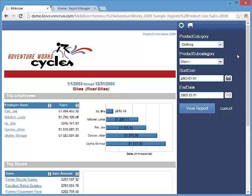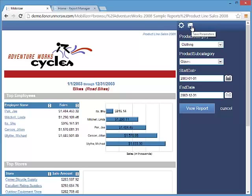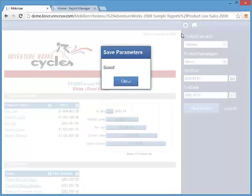Parameters also get a much requested end user feature allowing the user to quickly and easily save their own default parameters so that each time you open a report your data is automatically selected. This is done by simply clicking on the save button on the parameter toolbar.